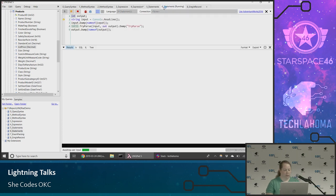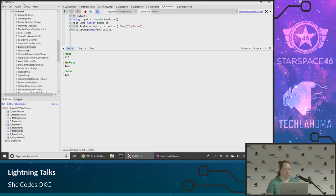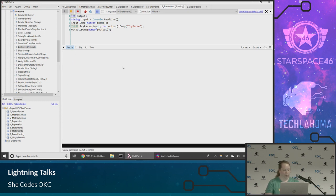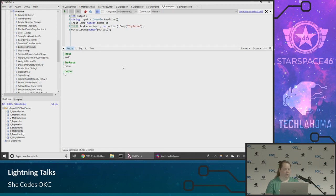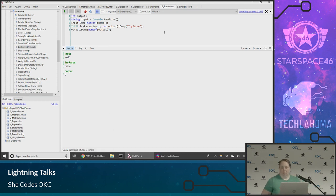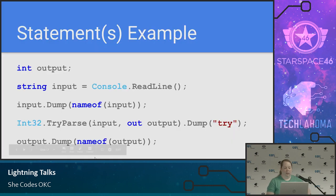So if I give it '123', I can see that my input was '123', try-parse is true, and output is 123. Great. Then I'll run it again with something else that fails. I can do some debugging — that's mostly what I'm doing in LINQPad, as opposed to writing production code. Your production code you're still going to write in Visual Studio like normal, but this is a sandbox, a playground to try different things out.